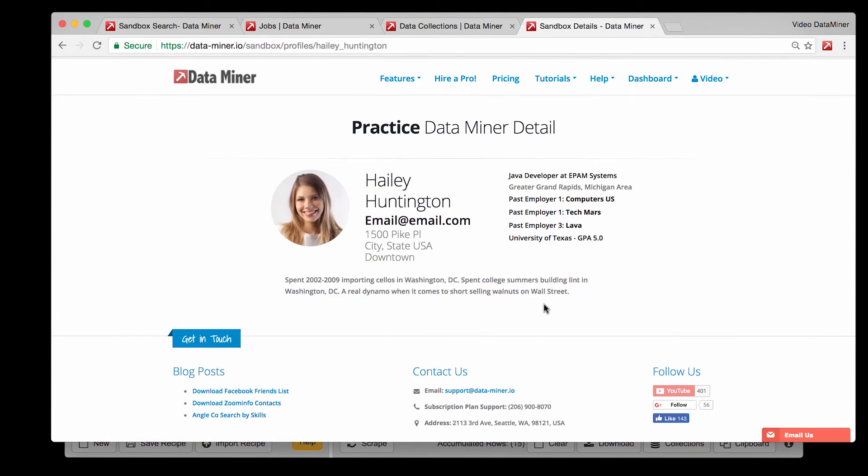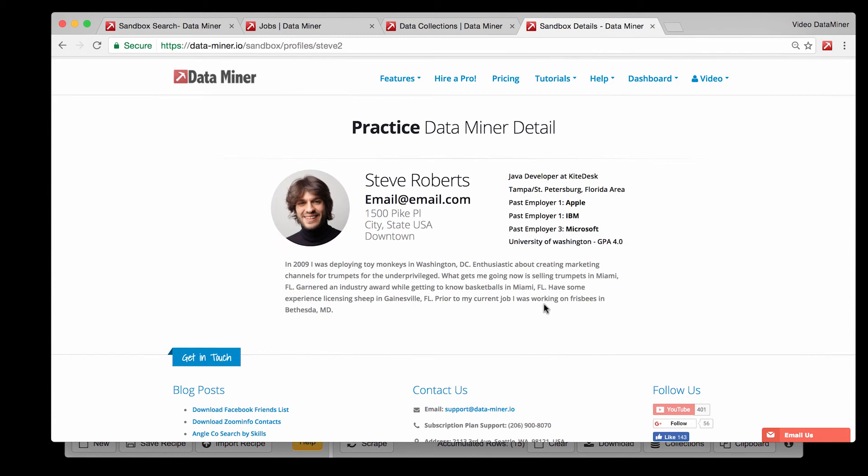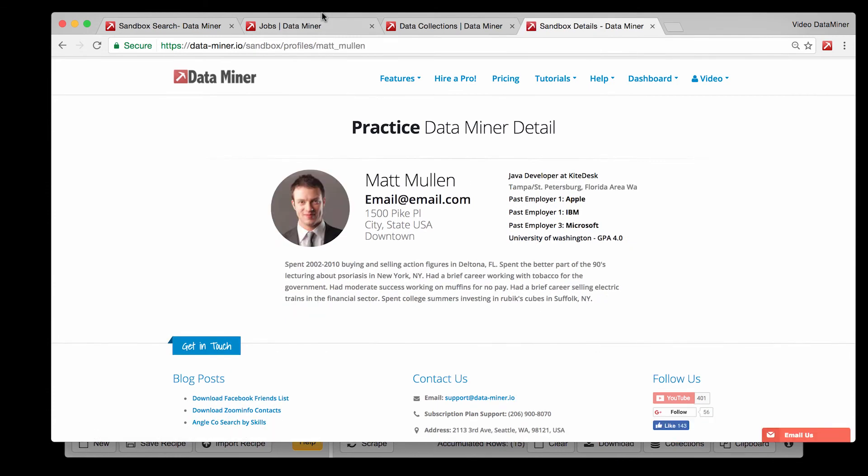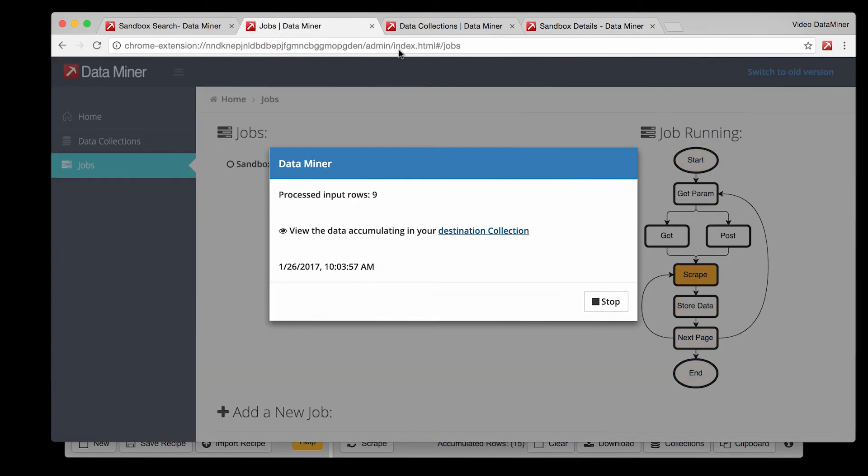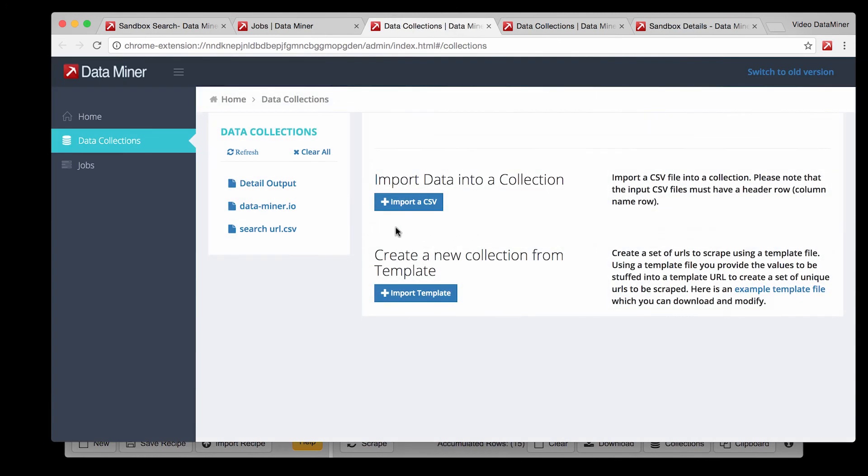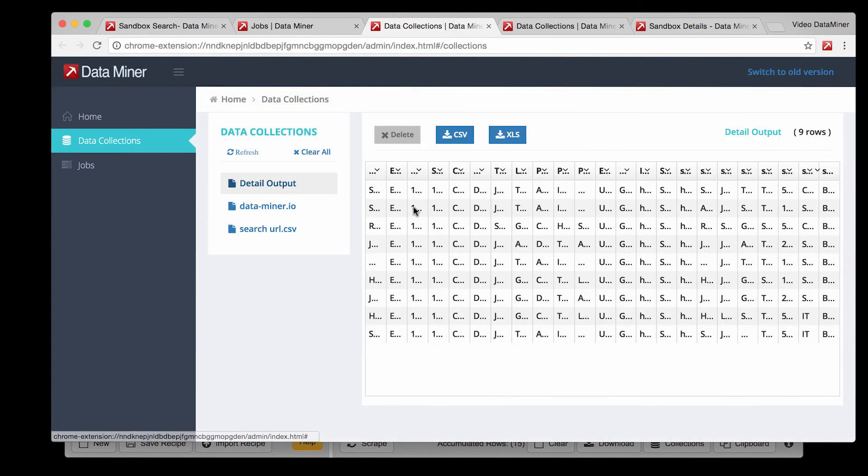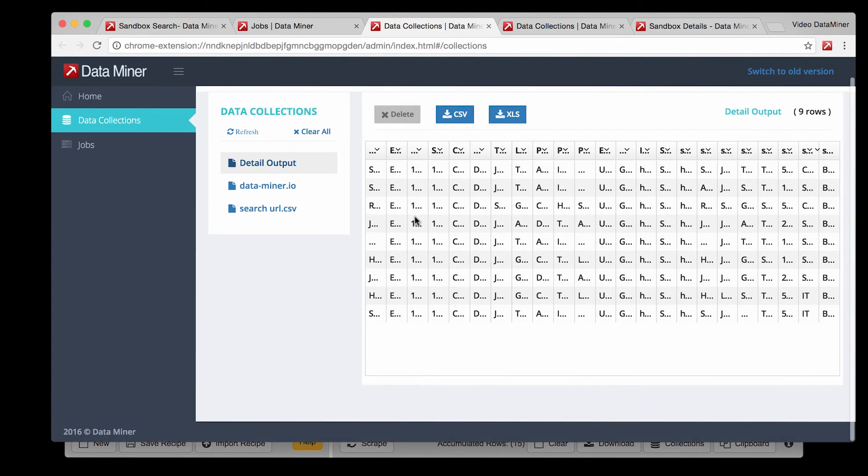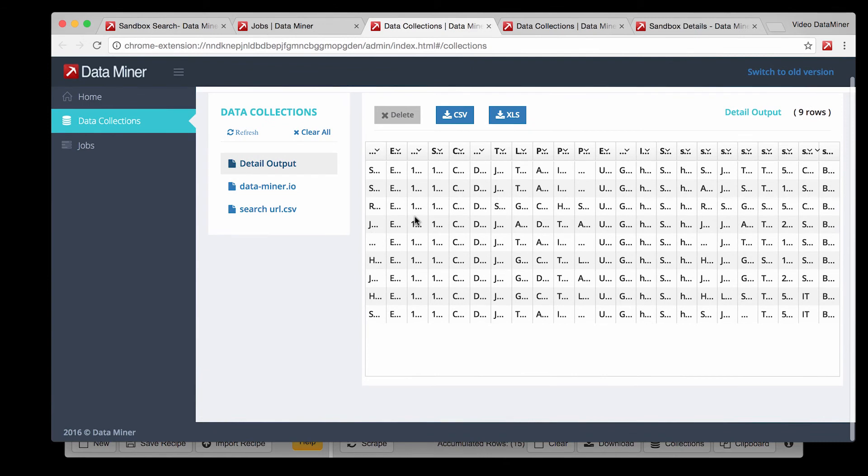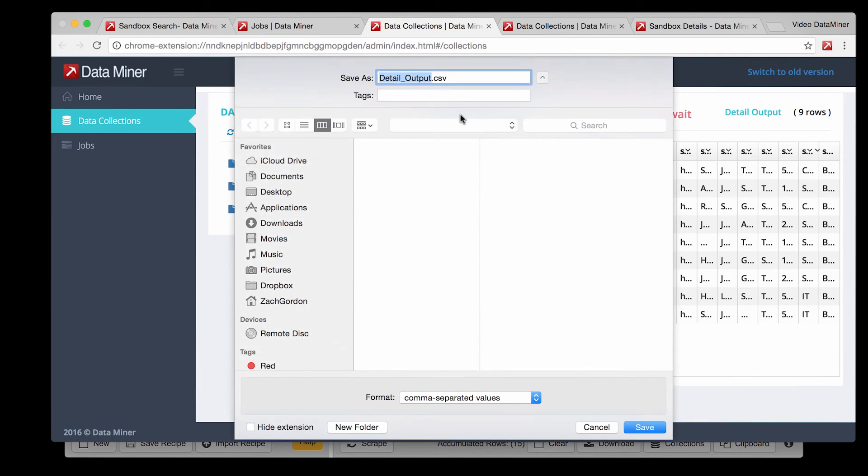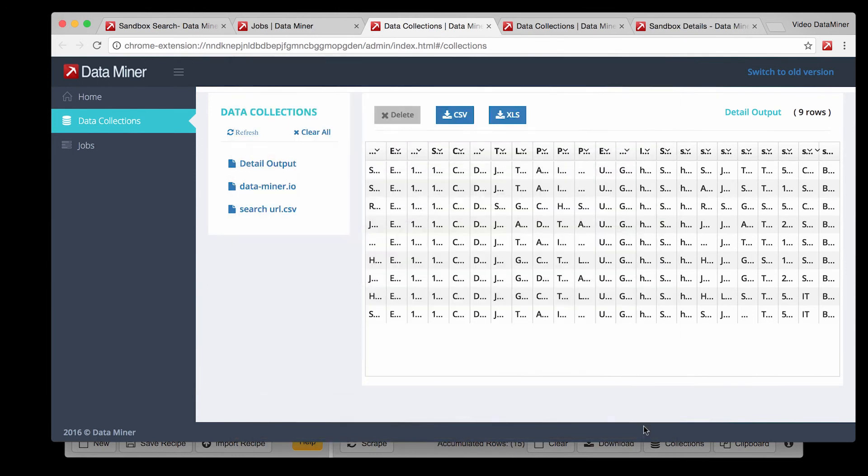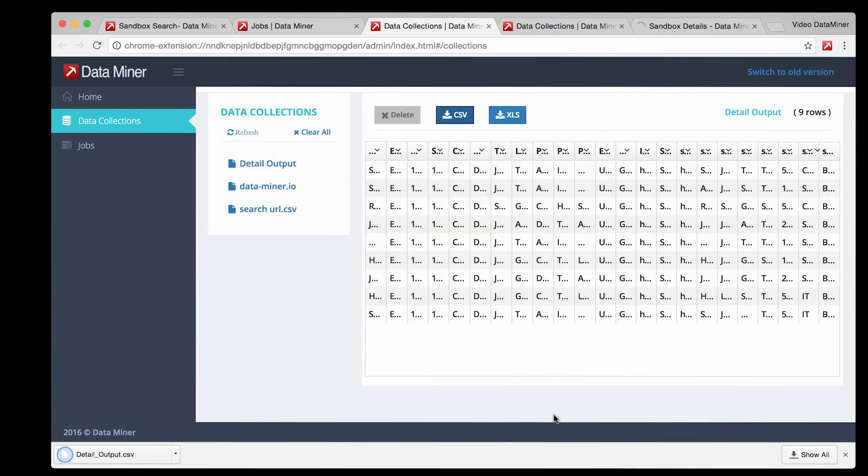And now comes another great part. Seeing the results. Click on destination collection and select the output file that you named earlier and voila there's the data that you've collected so far. If there are a lot of columns the data might be very condensed so all you have to do is download the file of your choice and view it there.